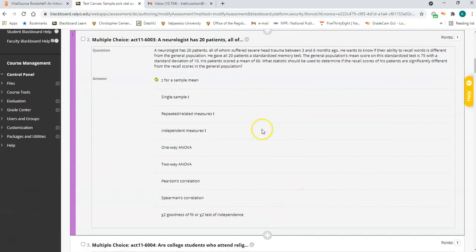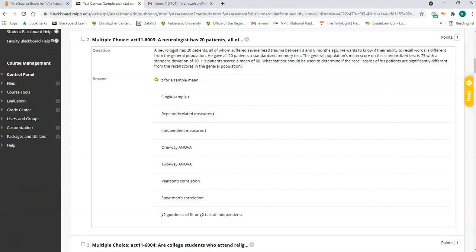Question two is Z for a sample mean. You have one sample mean — the mean number of words recalled — just one group, and you're comparing that group to a population mean. You also know the population standard deviation, so that makes it a Z for a sample mean.